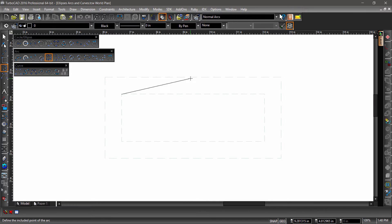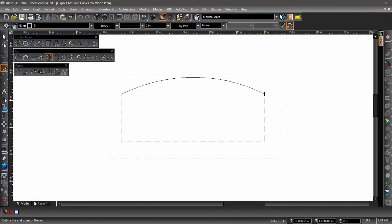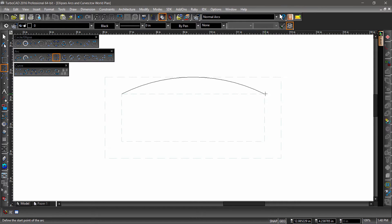For the 1-2-3 arc, the second defines the radius and the third click defines the endpoint. And for the 1-3-2, you create the endpoint before the radius.